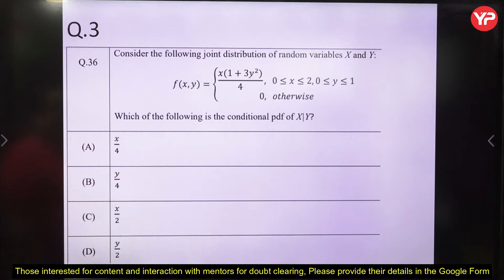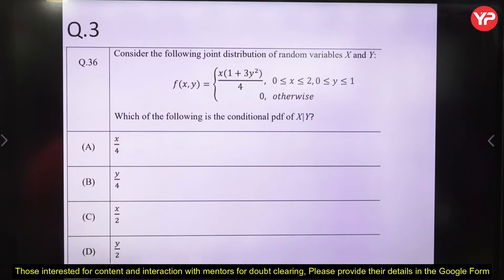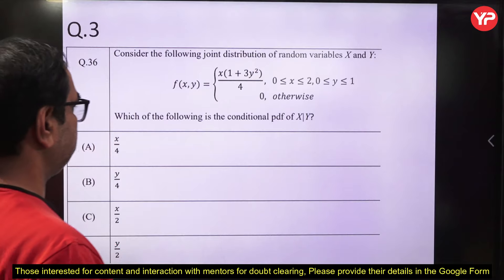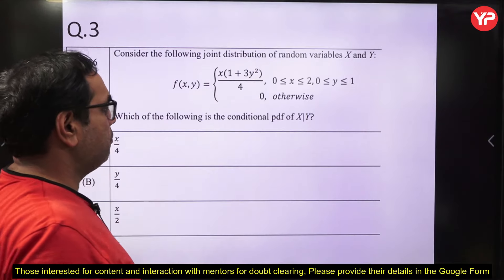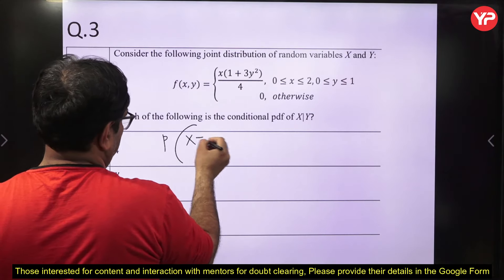Question 3 is a very important question, also taken from the sample paper of IISc Bangalore for Data Science. A joint distribution of two random variables X and Y is given, and we have to find the conditional PDF of X given Y. The conditional PDF P(X = x | Y = y) equals P(X = x, Y = y) divided by P(Y = y). This is derived from the conditional probability formula P(A|B) = P(A∩B)/P(B).